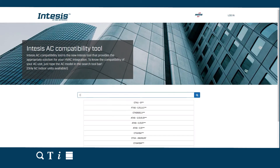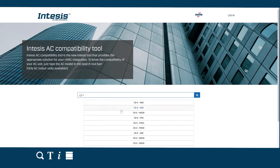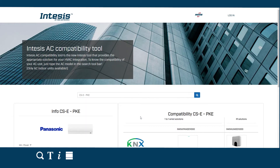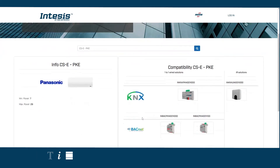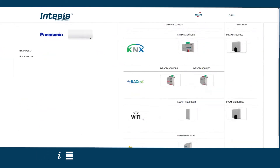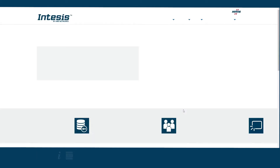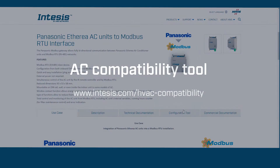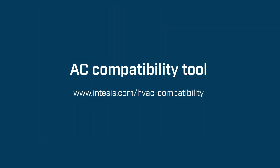We have the integration solution for more than 2500 AC models. Having doubts about the right integration gateway solution? Just type www.intesis.com. Don't waste time looking through wide portfolios.